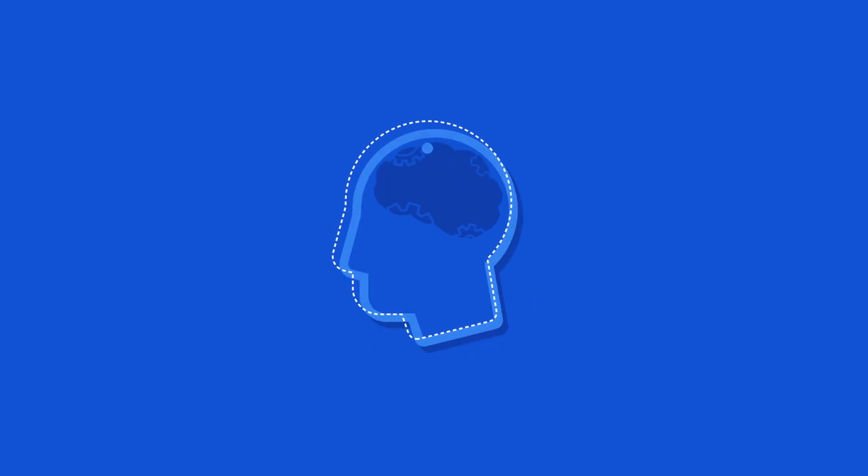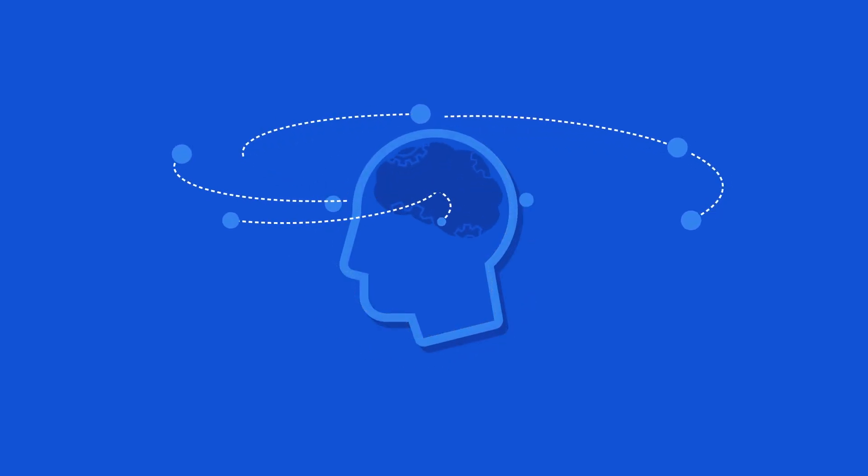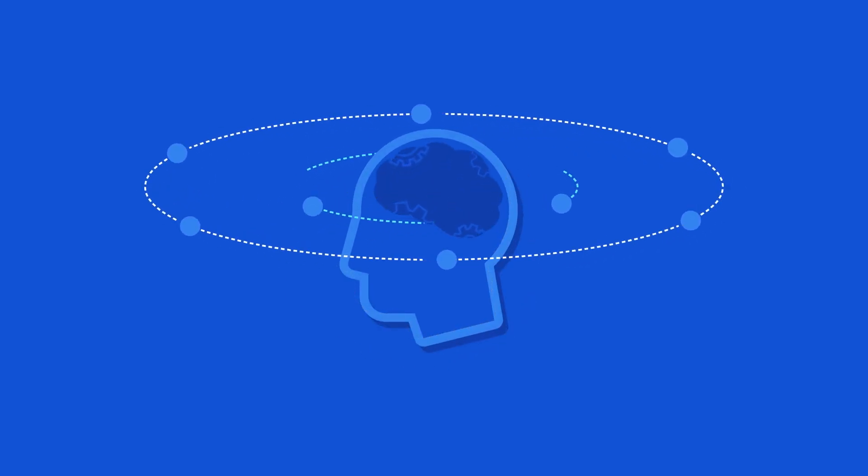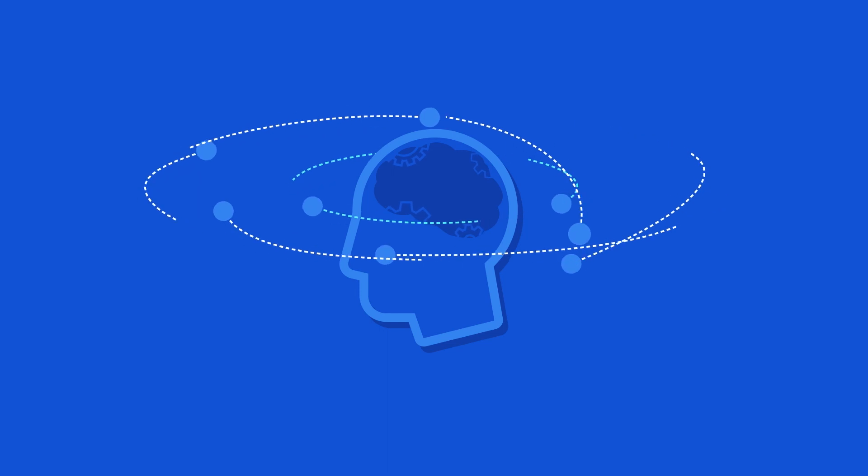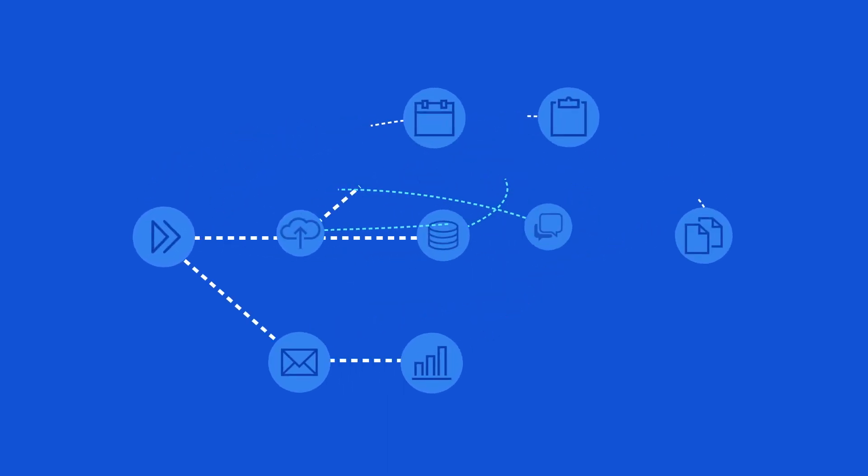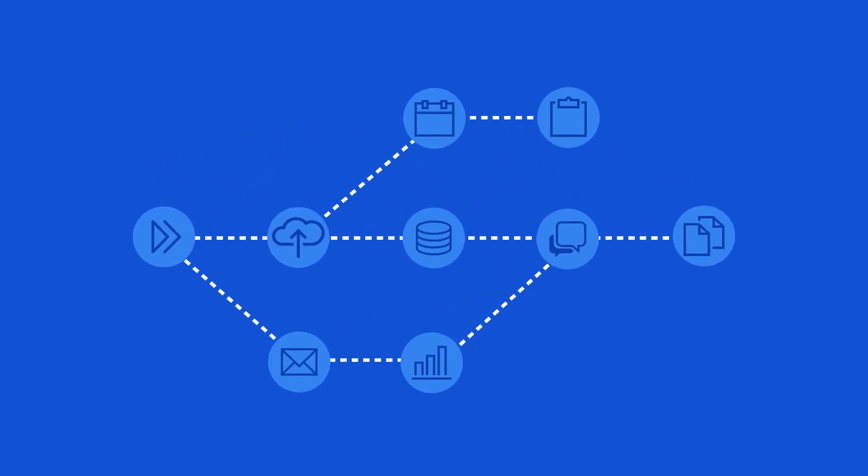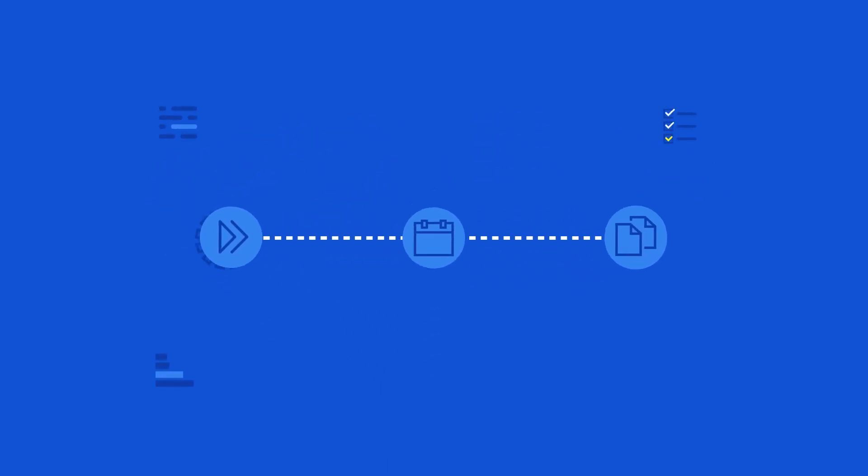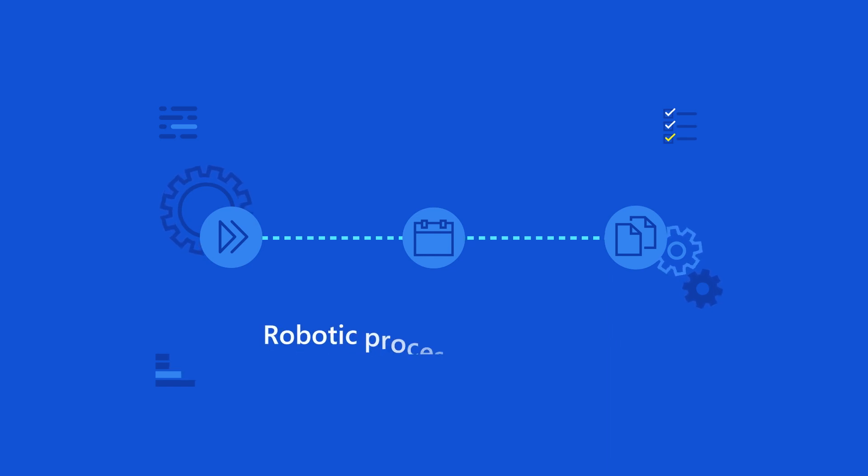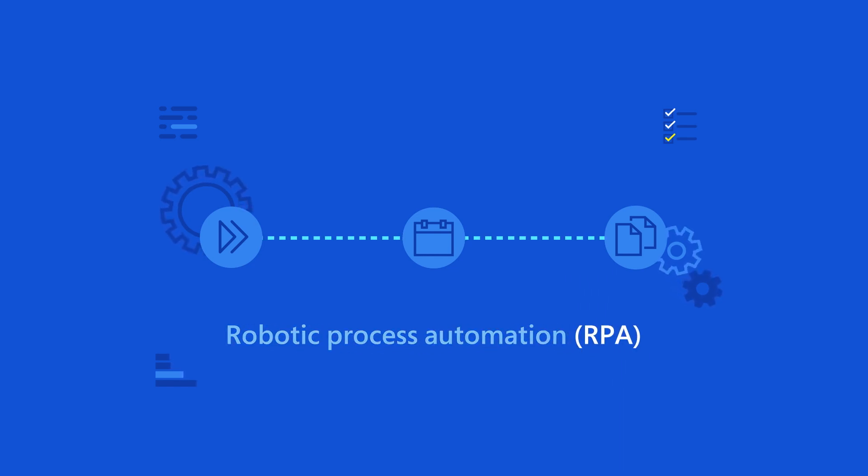Coders and non-coders alike are turning business on its head by transforming time-consuming processes into streamlined automated workflows using Robotic Process Automation, or RPA, in Microsoft Power Automate.